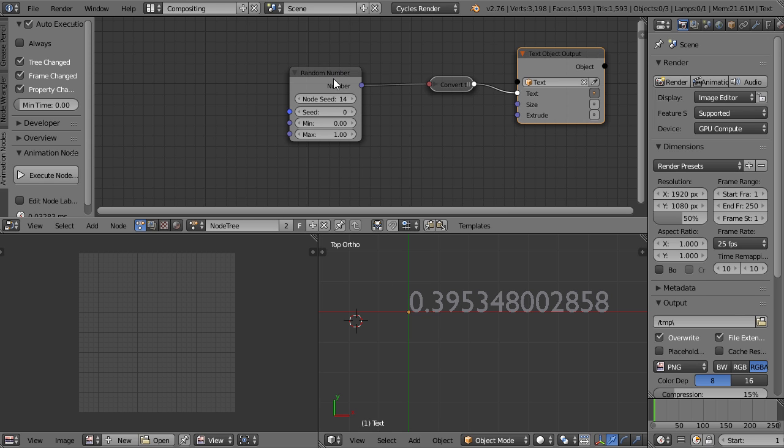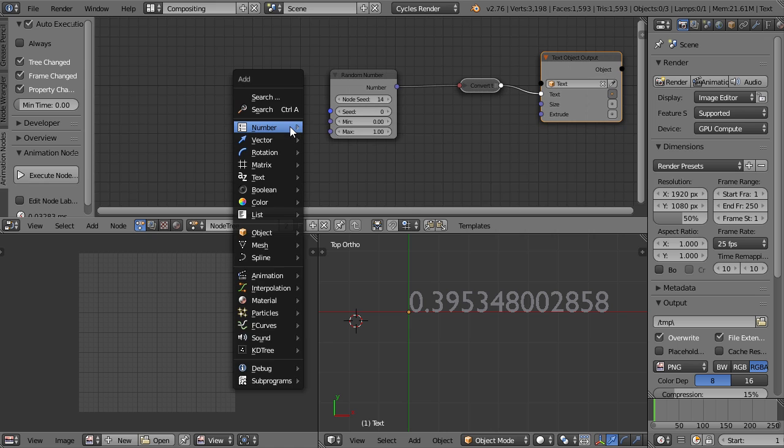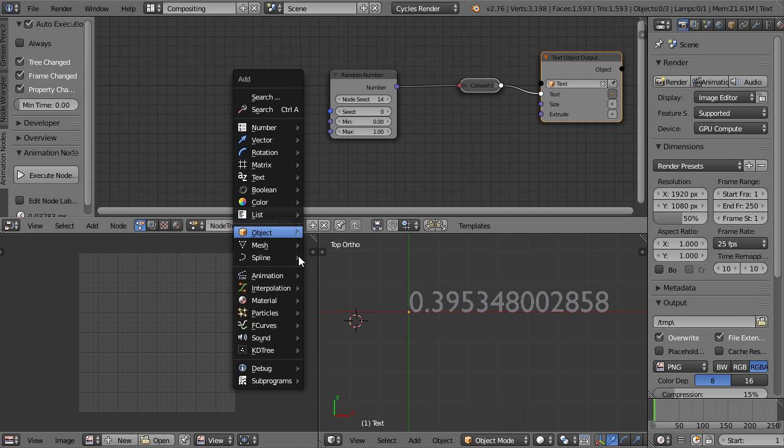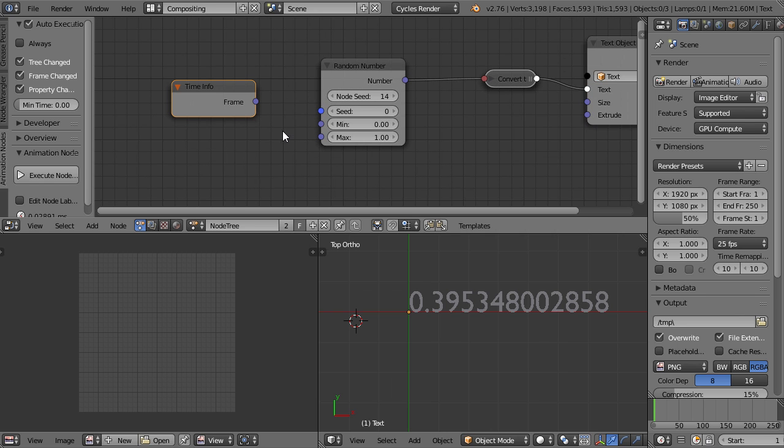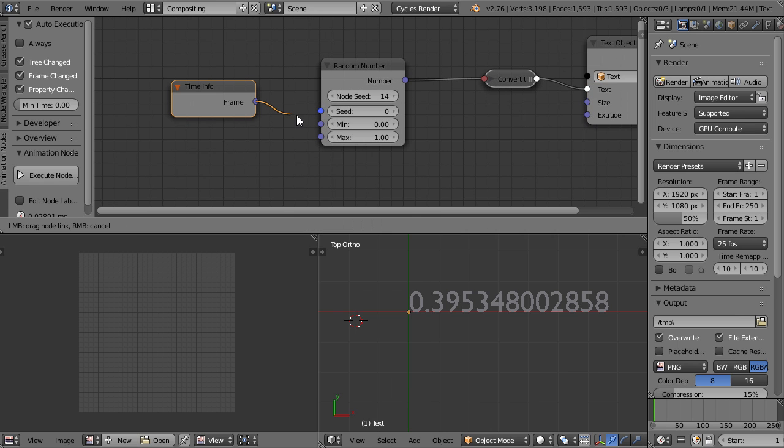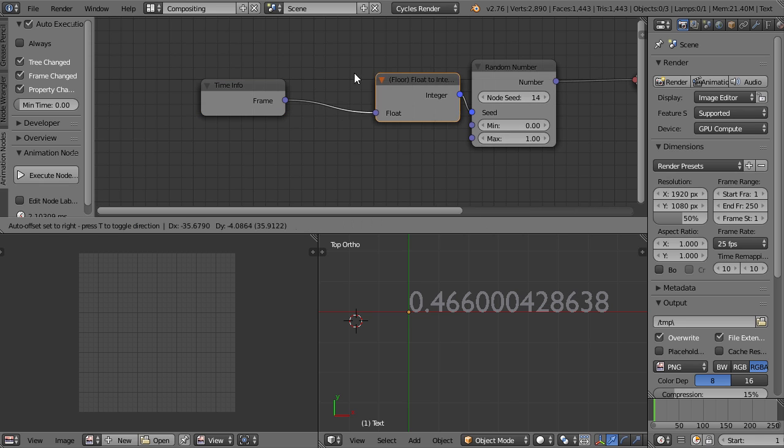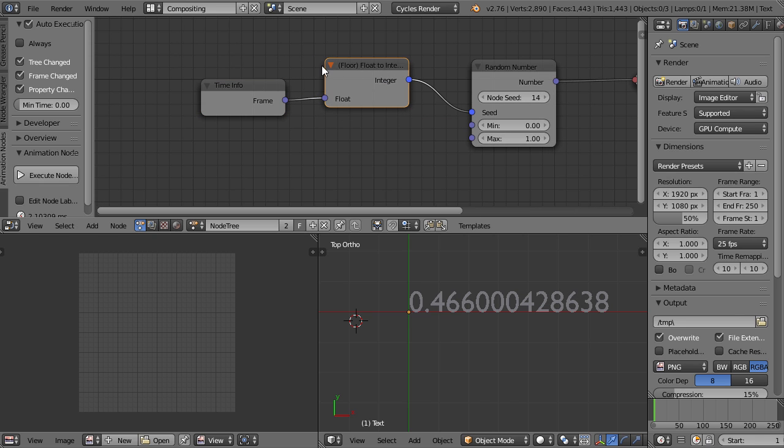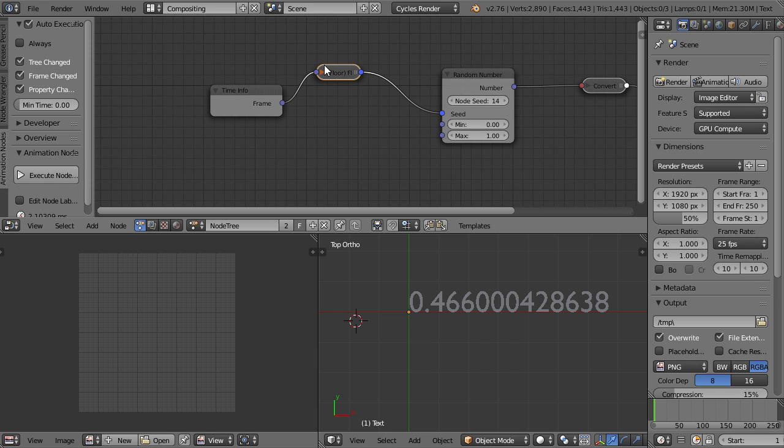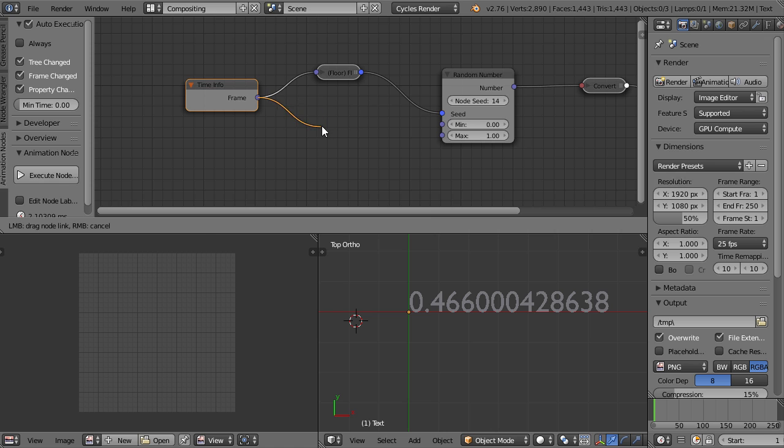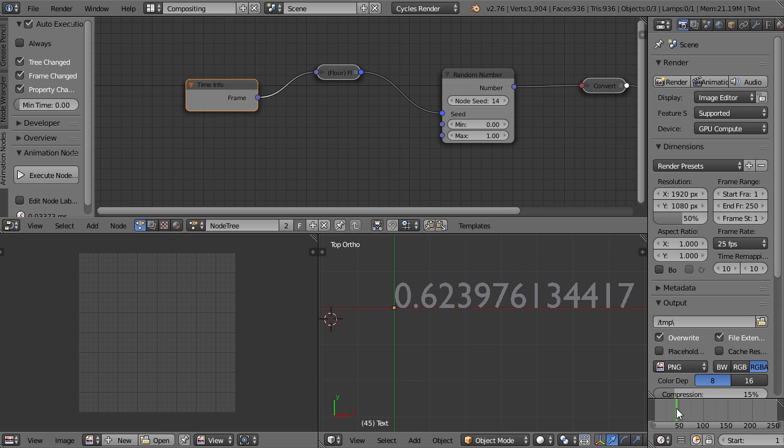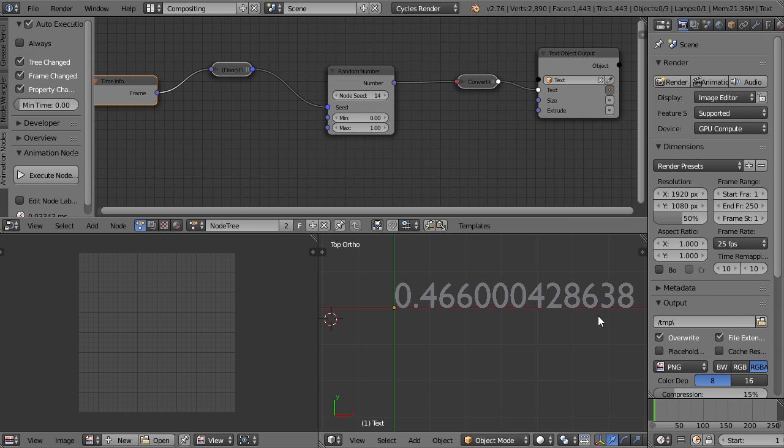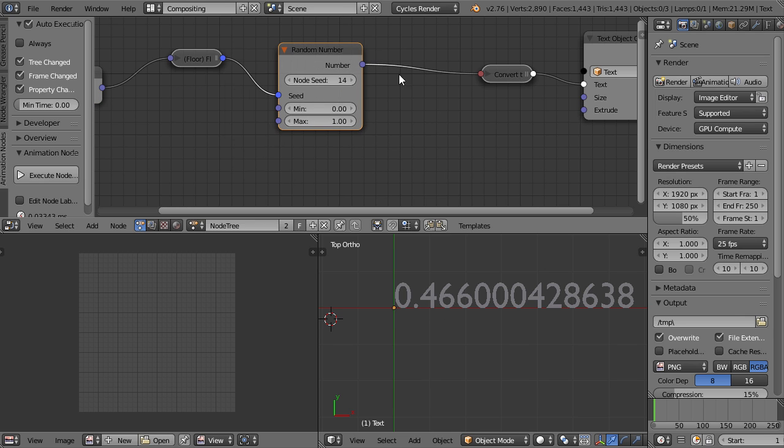So let's animate that. We can use an animation time info node and then use the frame as the seed. The seed is an integer. So again, there's a conversion. Don't worry about those conversions. Just if you have three conversions in a row, which can happen if you drag stuff in between all the time, then it's a good idea to delete them all and just redo the connection.